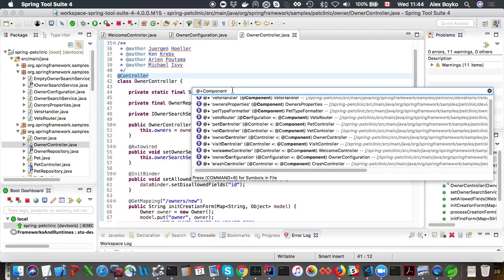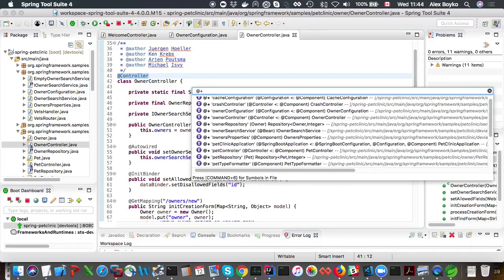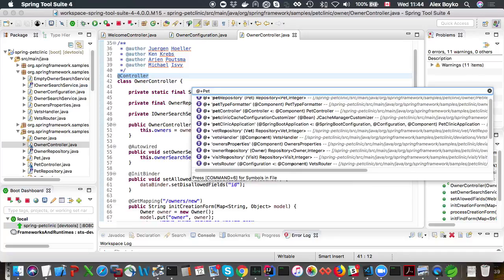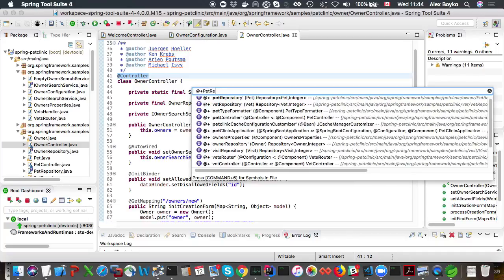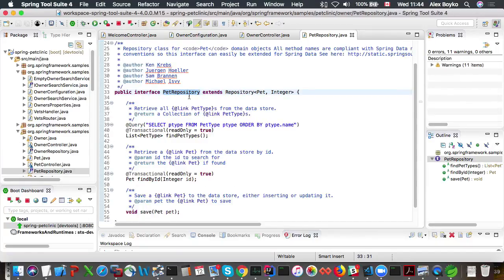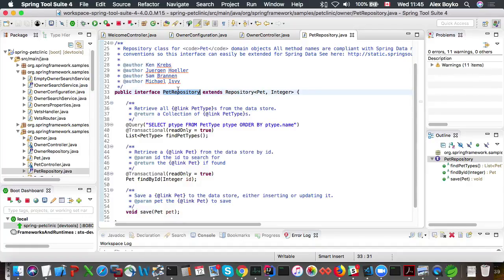We can also search for something that doesn't even have annotations. For example, bean patch repository. If we open it up, there are no annotations. But STS fortunately recognizes this class as a bean that's contributed by Spring Data.